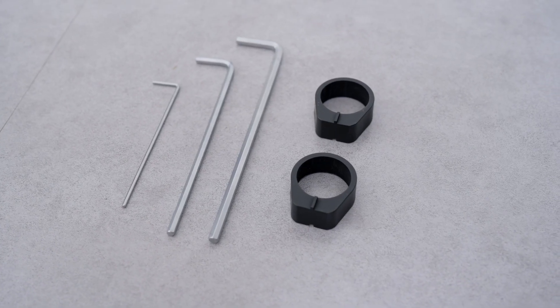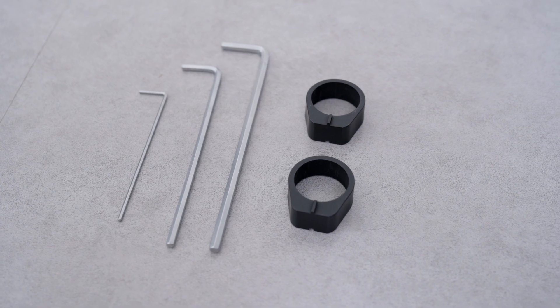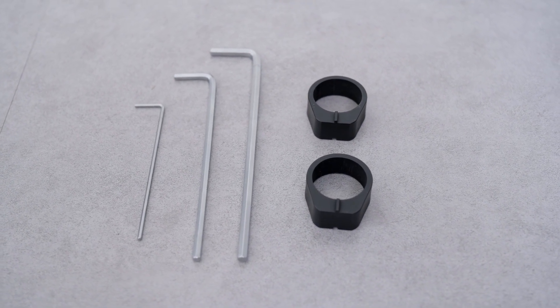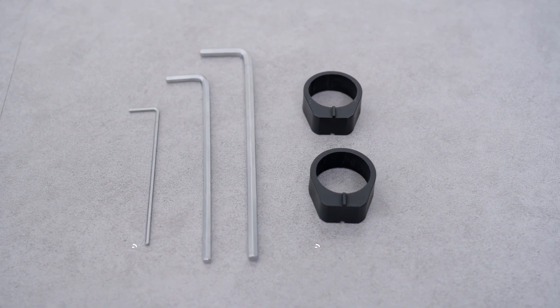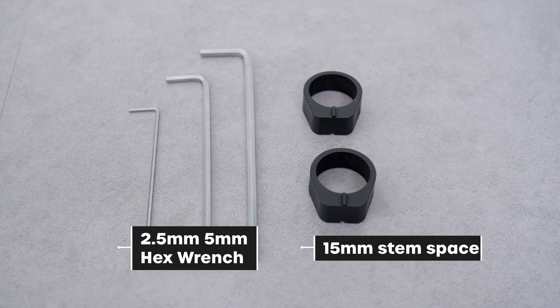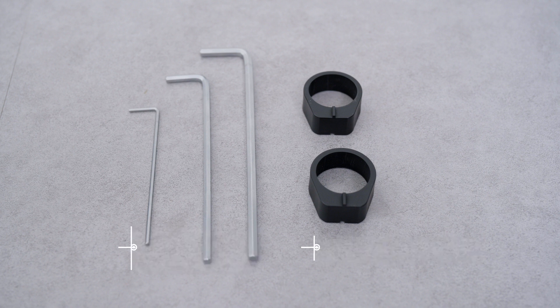Here are the tools you need to adjust the height of the handlebar: 2.5mm and 5mm hex wrenches, and the 15mm stem spacers.